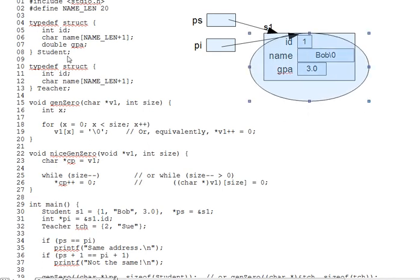If you dereference ps, you're going to get the entire struct. And adding one to ps will add sizeof student bytes, jumping by an entire struct's worth.